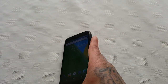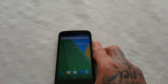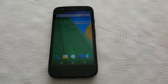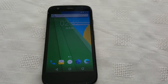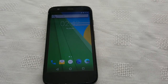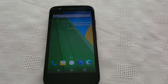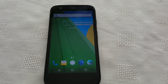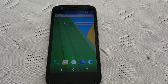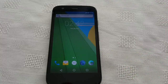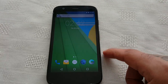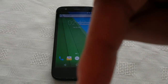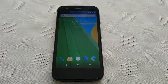So yeah, this was just a quick look at Android 6.0 Marshmallow running on the first generation Motorola Moto G XT1032 model. If you want to install this onto your Motorola Moto G, I'll leave a link to my simple tutorial in the description down below — be sure to check it out.